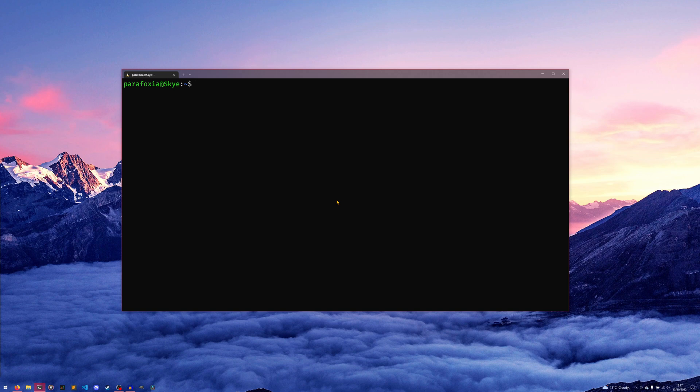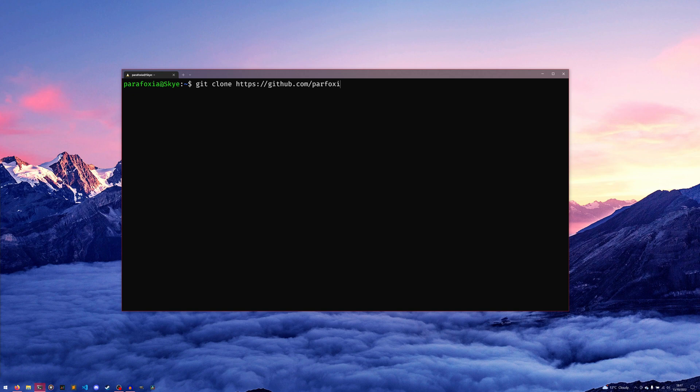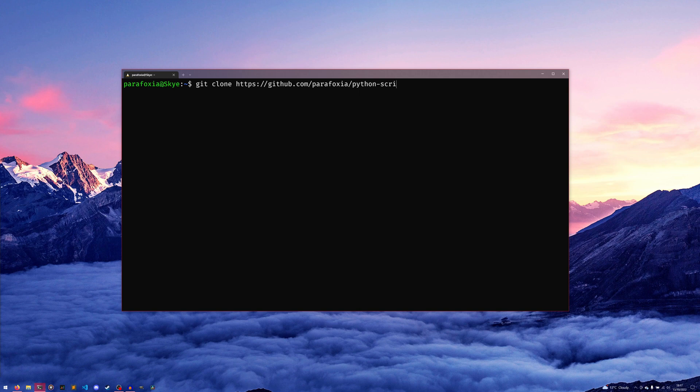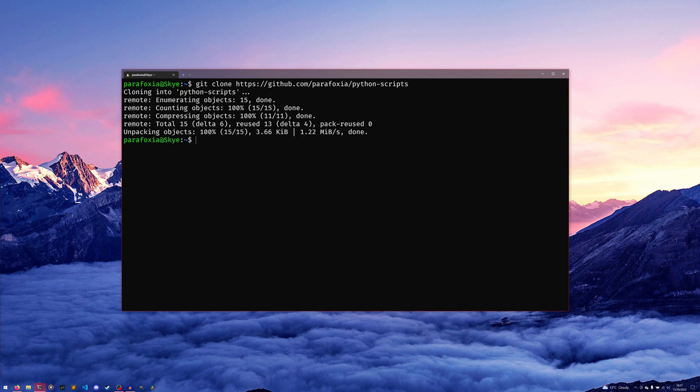We're going to git clone https://github.com/poweroffoxy, if I can spell my own username, python-scripts. Now cloning there.